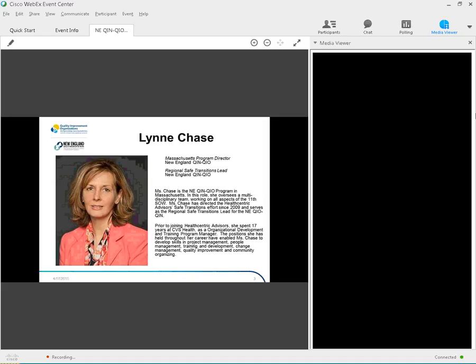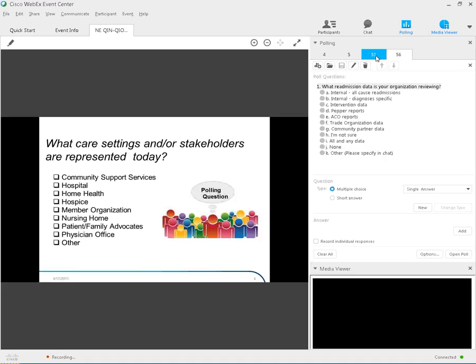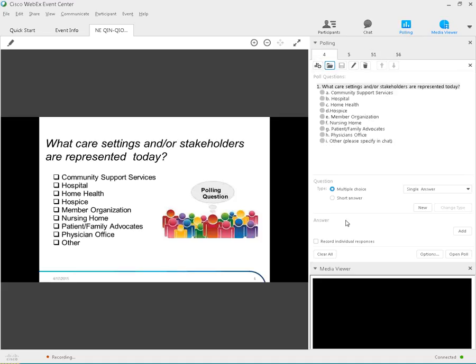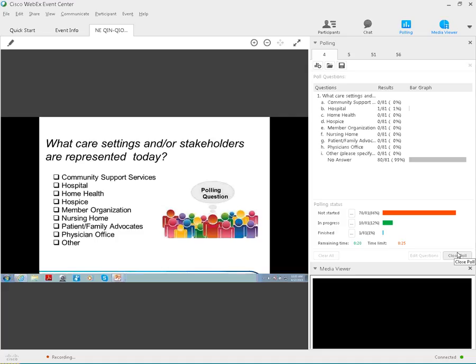My name is Lynn Chase. I am the Massachusetts Program Director and the Regional Lead for the Safe Transitions Work at the New England QIN-QIO. I've been with the QIO for six years and prior to that was at CVS Health for 17 years in their organization and development group. I have had the pleasure of working on Safe Transitions for the last six years and am very excited about the opportunity for a regional approach. So, what I'd like to know is about you. I'm wondering if you can open up the poll for the group. We'd like to hear from you what care settings and stakeholders are represented on today's call. The poll has opened up and you have about 25 seconds to respond.